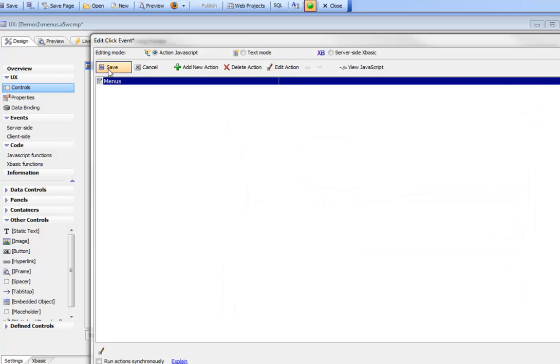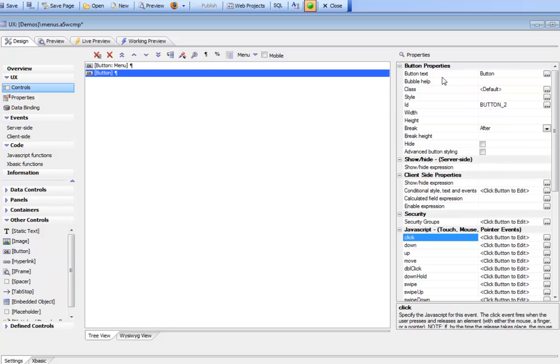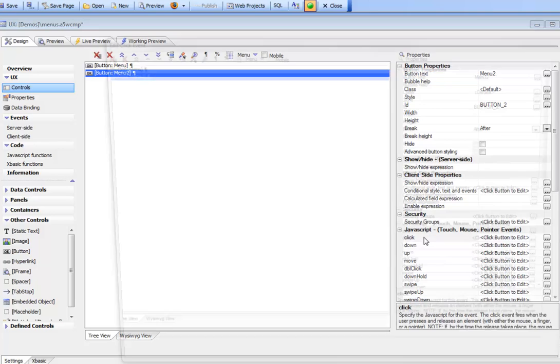Let's go ahead and create another button, this time using the JSON string object. I'm going to create another button called menu2 and go to action JavaScript.